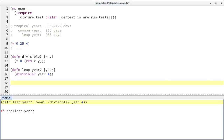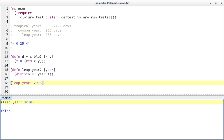Let's do a quick test. Is 2018 a leap year? It's not, because the remainder of 2018 divided by four is two. But 2016 was a leap year.